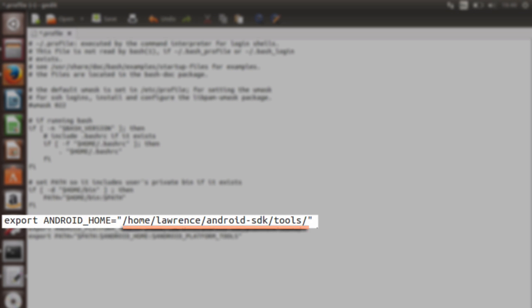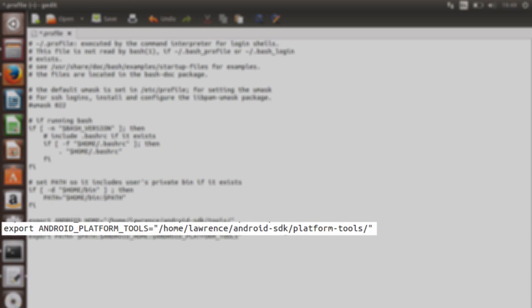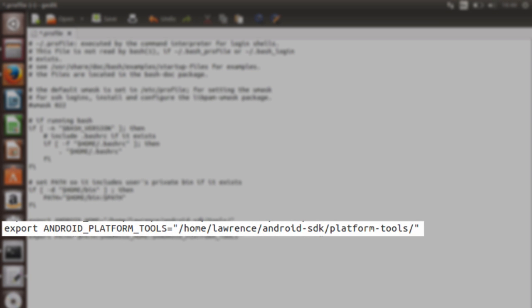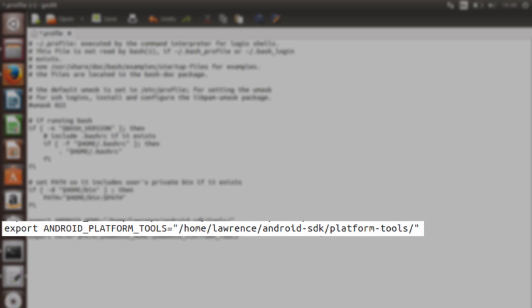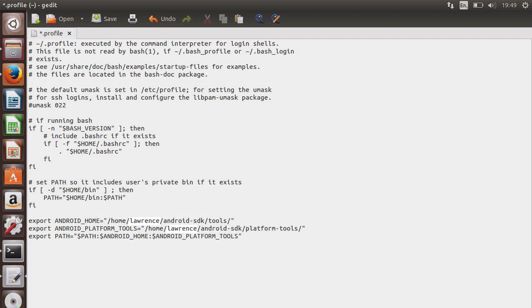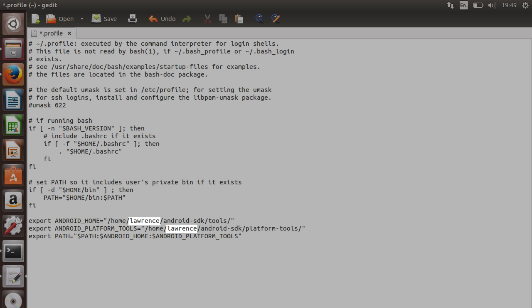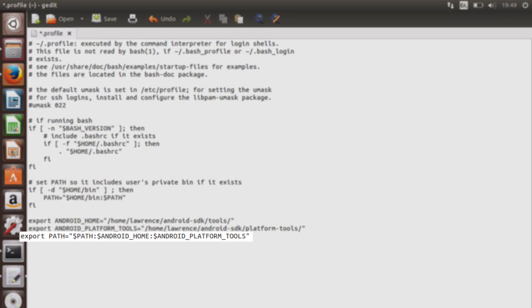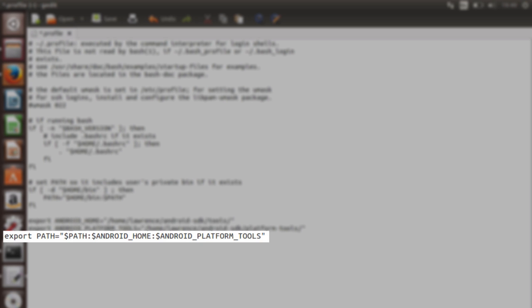Androidhome is pointing to where my Android SDK is found. Then, the variable androidplatformtools is pointing to the platformtools directory within the Android SDK directory. You need to change the username, Lawrence, to your username. Finally, the last line exports these paths so the terminal is aware of the relevant Android SDK programs.